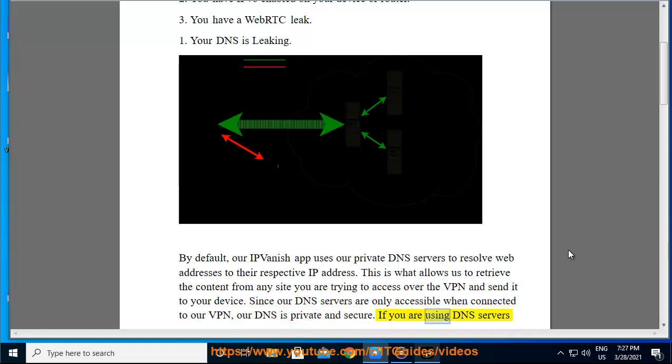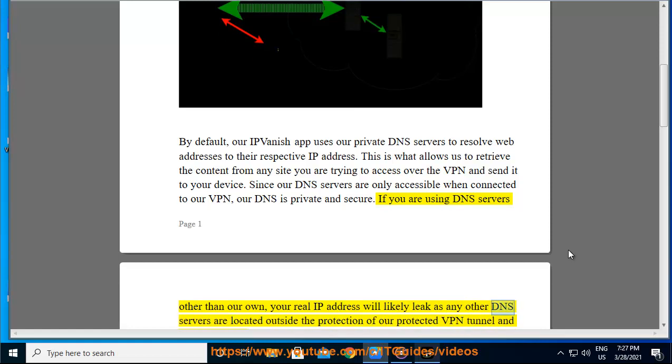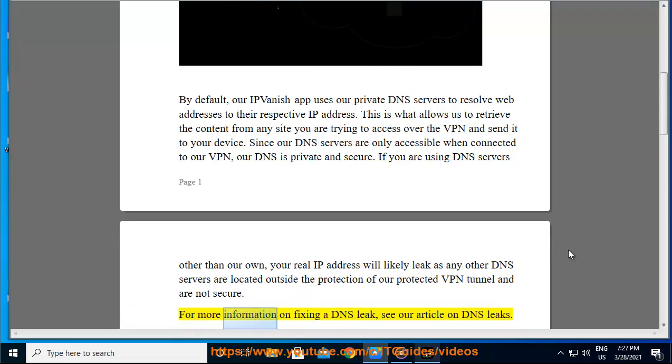If you are using DNS servers other than our own, your real IP address will likely leak as any other DNS servers are located outside the protection of our protected VPN tunnel and are not secure. For more information on fixing a DNS leak, see our article on DNS leaks.